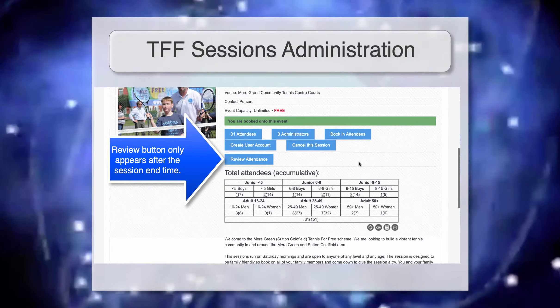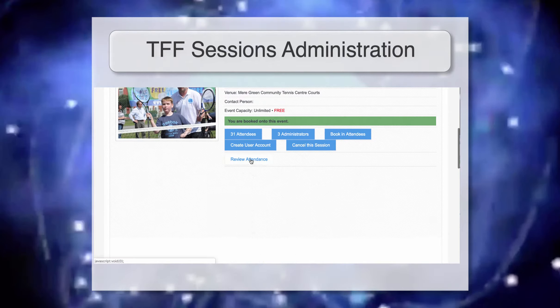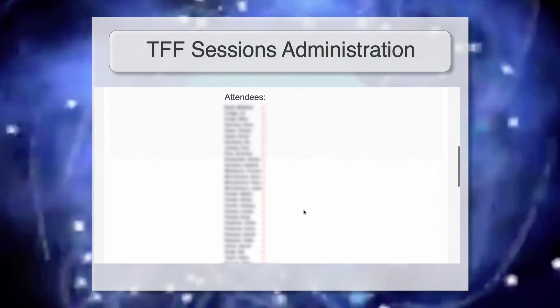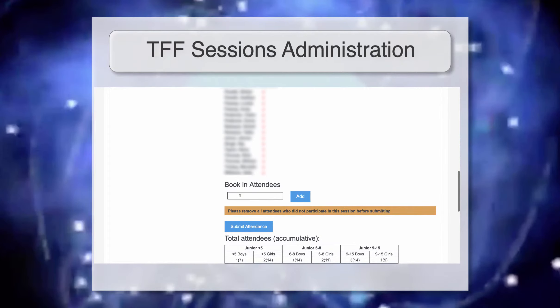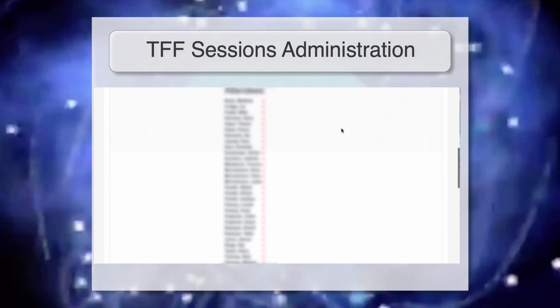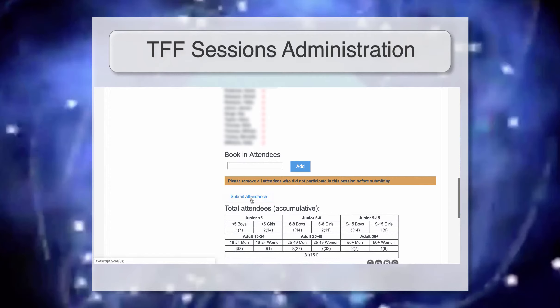At the end of every session you'll need to review the attendance. Simply click that button and it'll show you a list of all the attendees. You can cross out any that didn't actually turn up and add in additional ones if they didn't book in themselves. Note that you can only book in attendees already on the system — if they haven't registered, ask them to do so on their phone via ClubSpark or CourtLine, and they'll then appear in the list. Try to get an accurate attendance list.